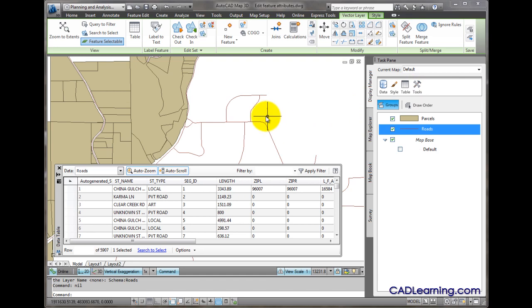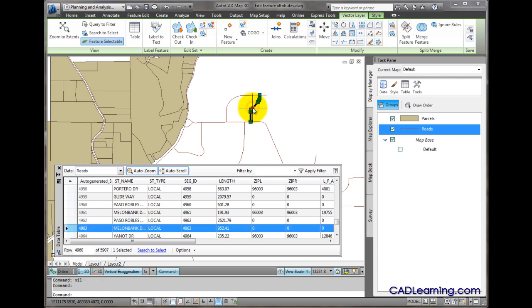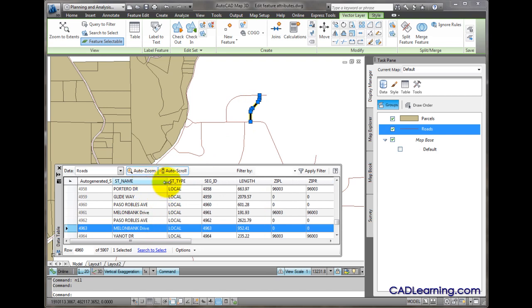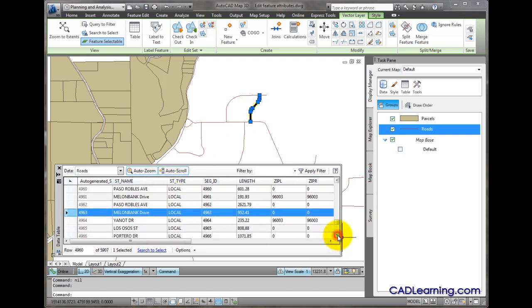Once the table is displayed, if I select the same road, it highlights that record in the data table. And I'll make my edit using this data table.